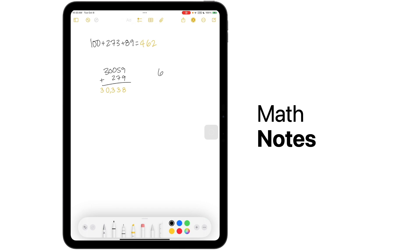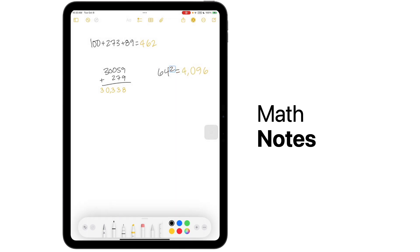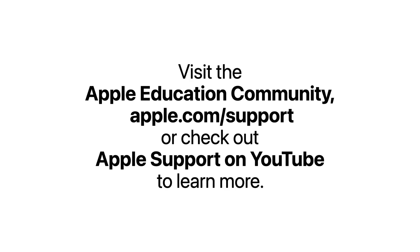iPadOS 18 also brings the calculator to iPad, and we'll have more information on that soon. These are just a few of the highlights of the features that are part of the new iPadOS 18 update. For more information on any of these updates, visit the Apple Education Community, apple.com slash support, or check out the Apple Support channel on YouTube.